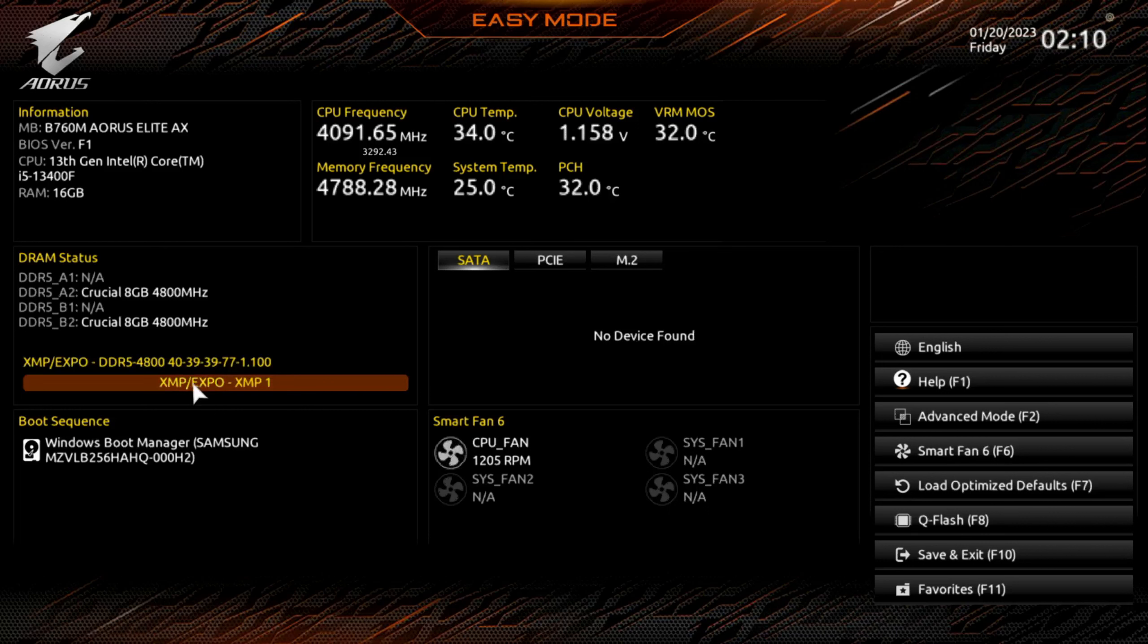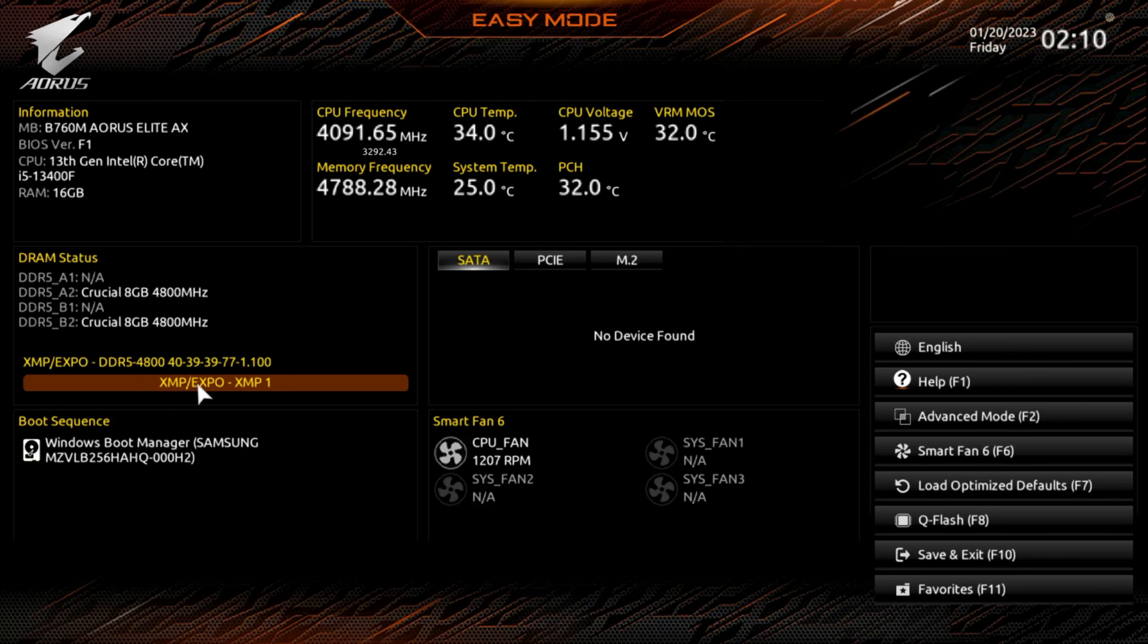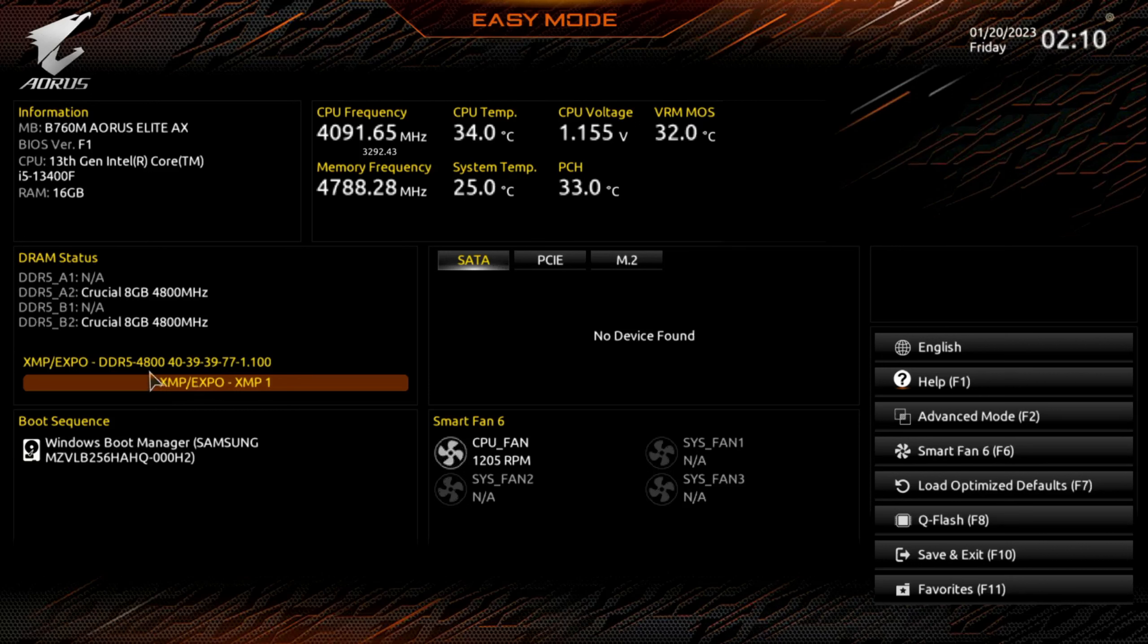though surprisingly it will allow me to hit this but can't really increase the speed. So if I had RAM that went 5200, 5600, it would most likely have a base speed of 4,800 and you would be able to overclock it to that higher speed.